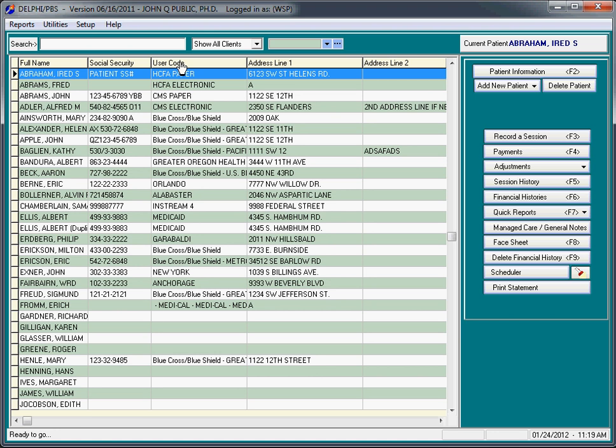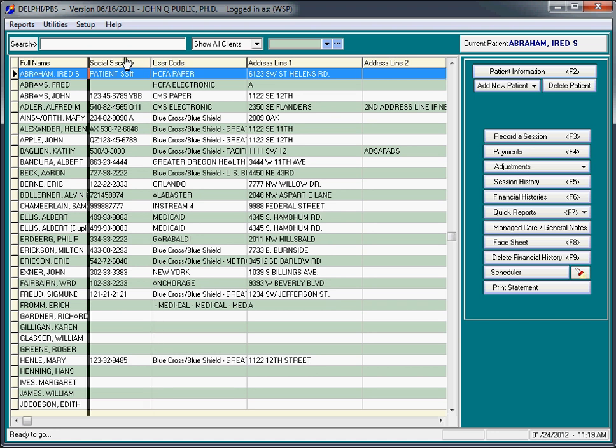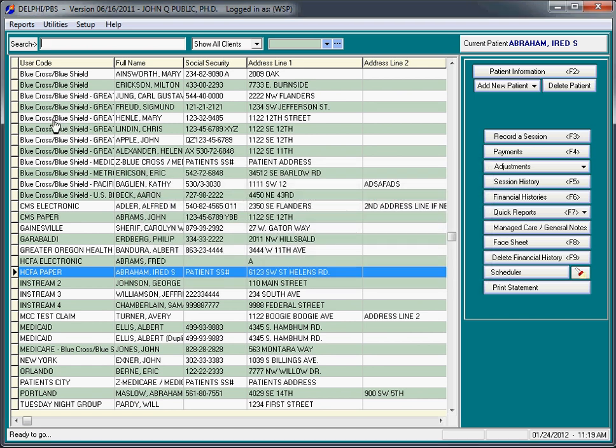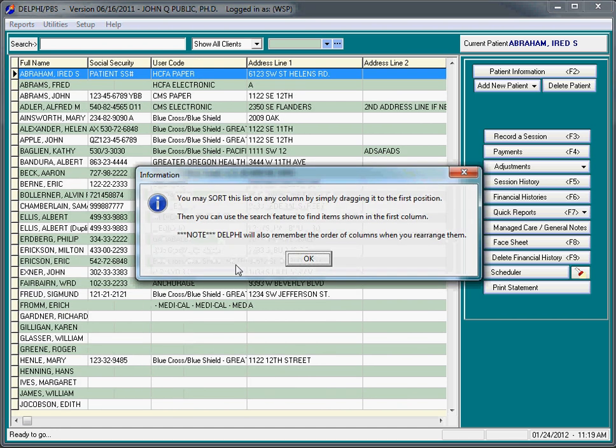For example, user code. I'm clicking on that with my mouse and dragging it over to the left and you'll see that the list is now sorted by user code. I'm going to sort by full name, so I'll move that back.